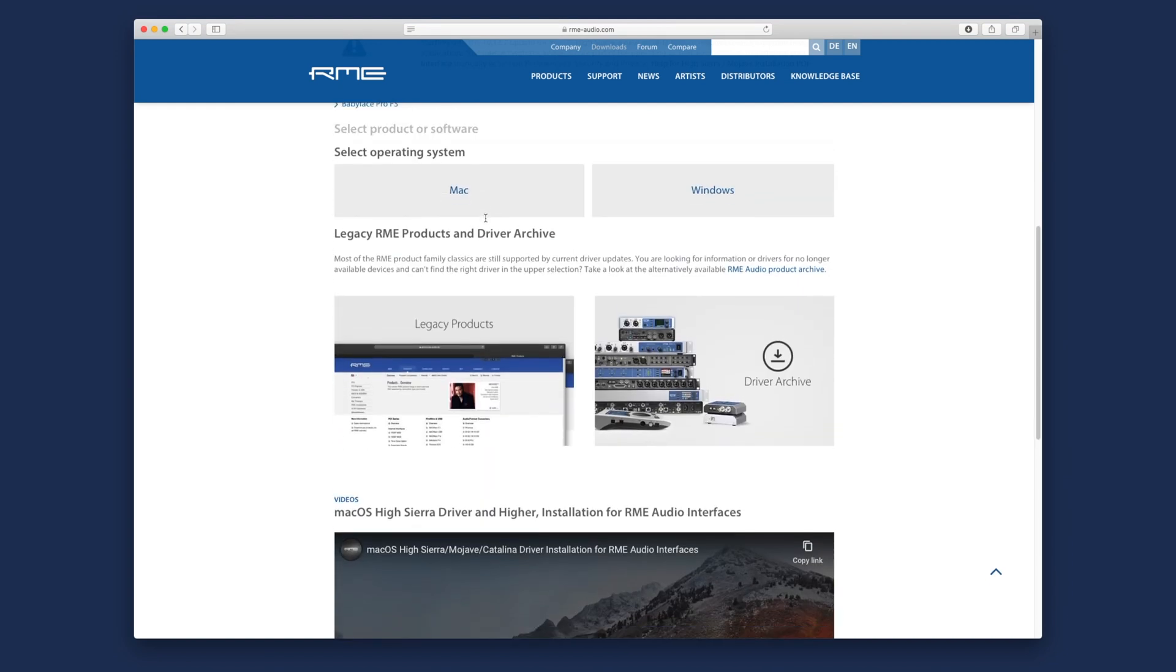In the second step you'll have to select your operating system. Mac for Apple computers or Windows for PCs.